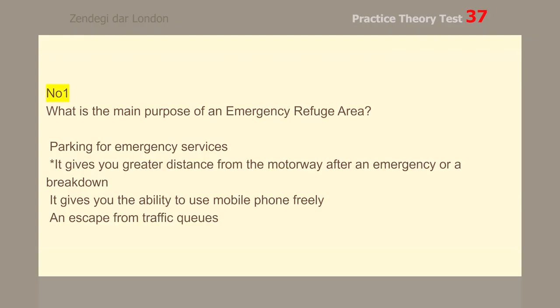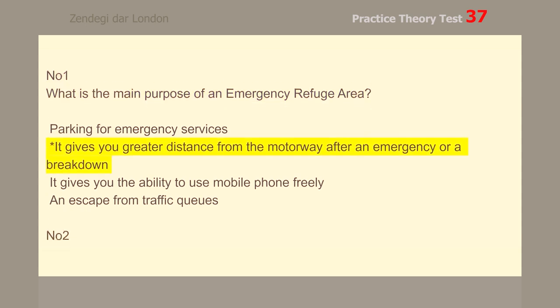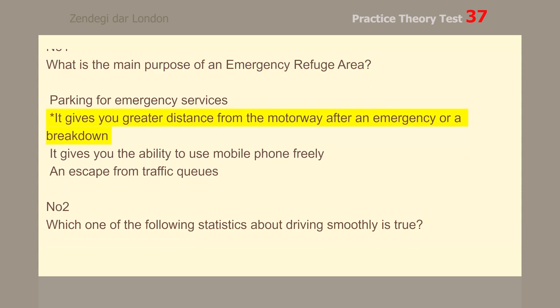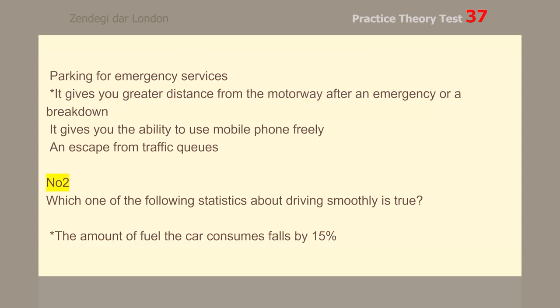Number 1. What is the main purpose of an emergency refuge area? It gives you greater distance from the motorway after an emergency or a breakdown.